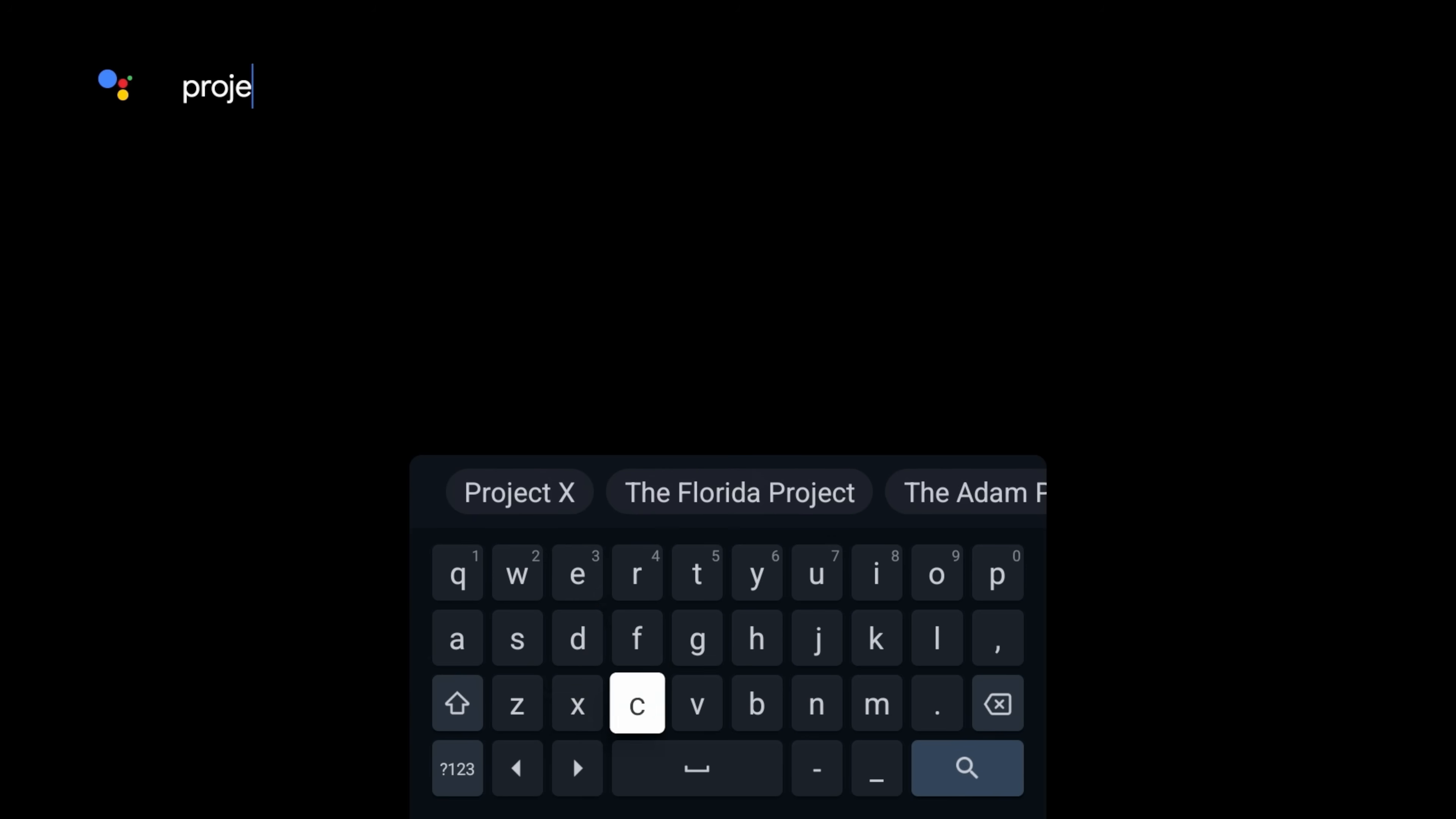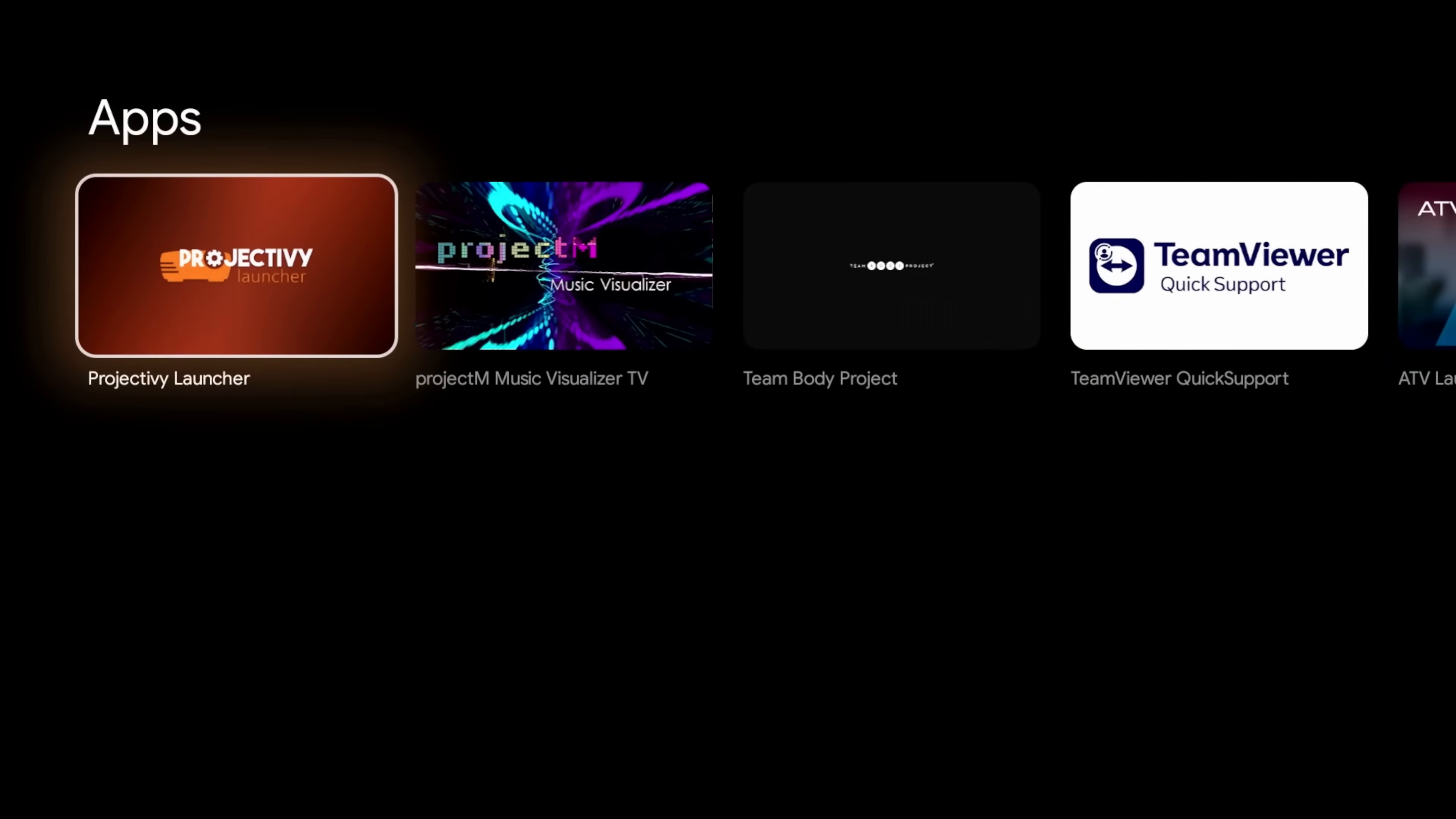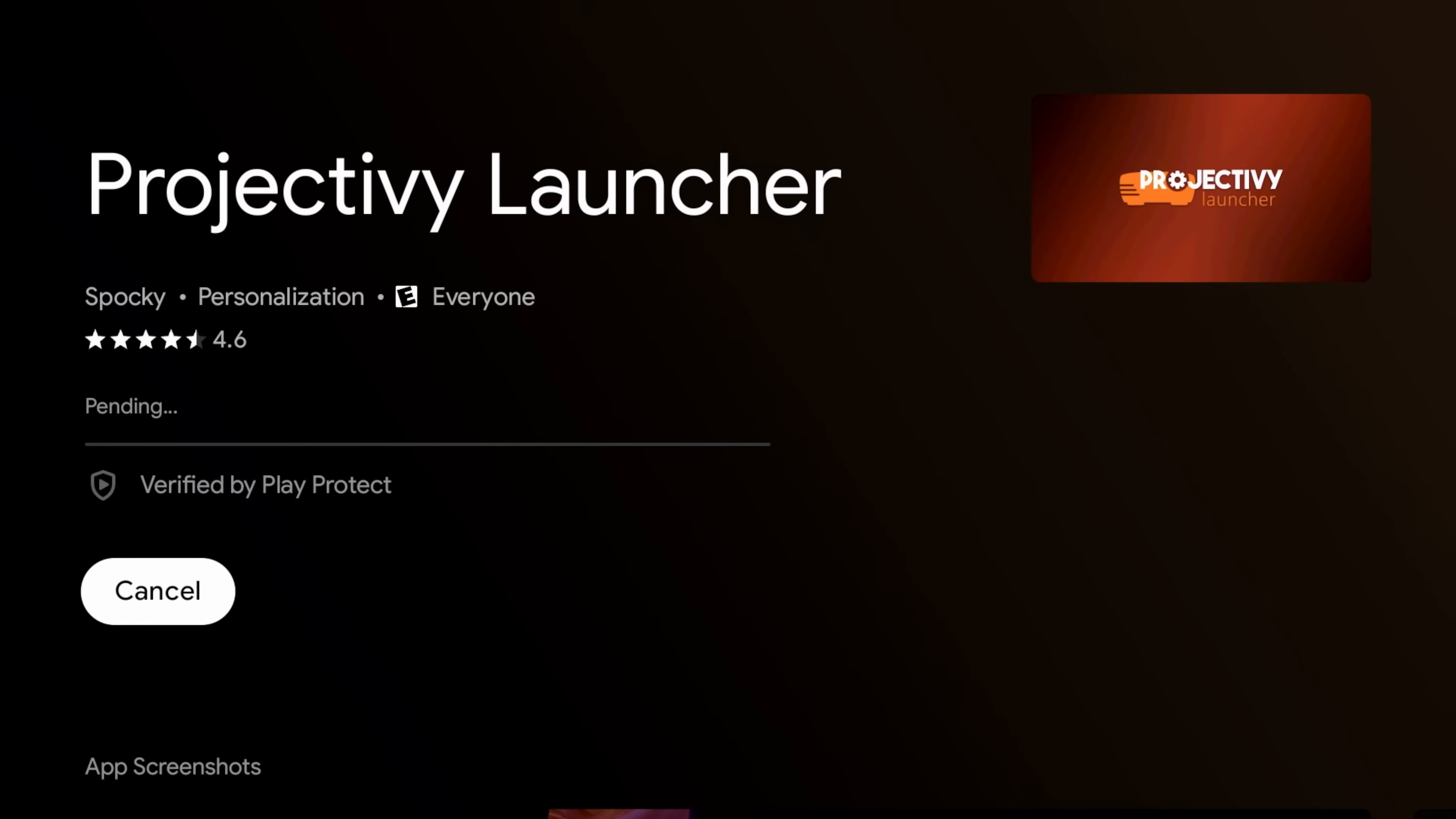Alright, so this one is called Projectivity. Let me see if I can spell it correctly on the first try. Alright, so that should be enough. Let's search and see if we can find it. Alright, so there it is, Projectivity.